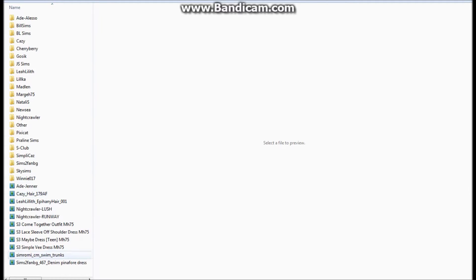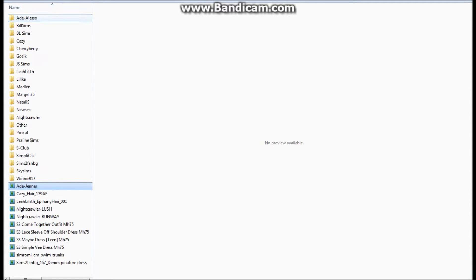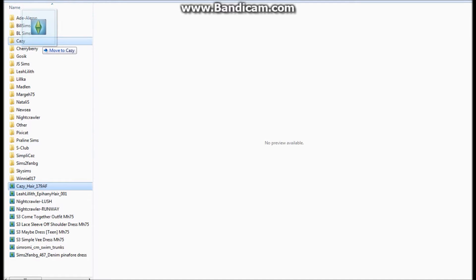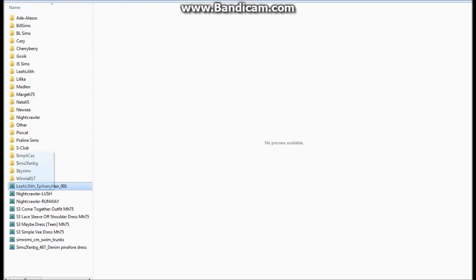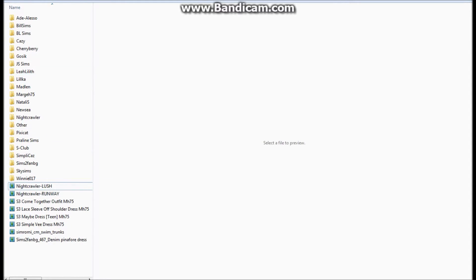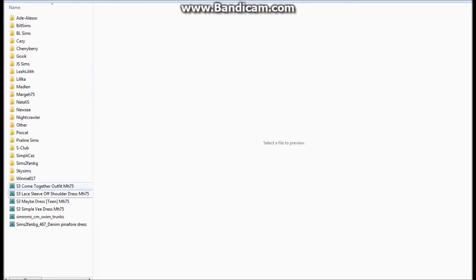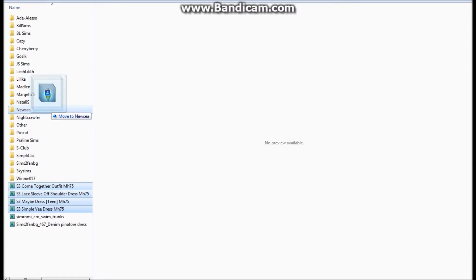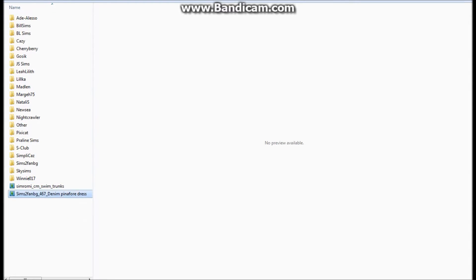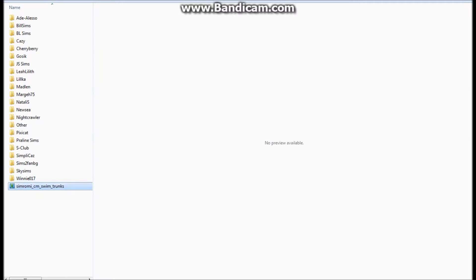As you guys can see here, I have a bunch of Sims 3 packs that I haven't yet fixed. I'm going to go ahead and put them into the designated folders that I have made. It makes it a lot easier for me to have it organized like this. So we're just going to go ahead and put them into the folders and then we will get started.